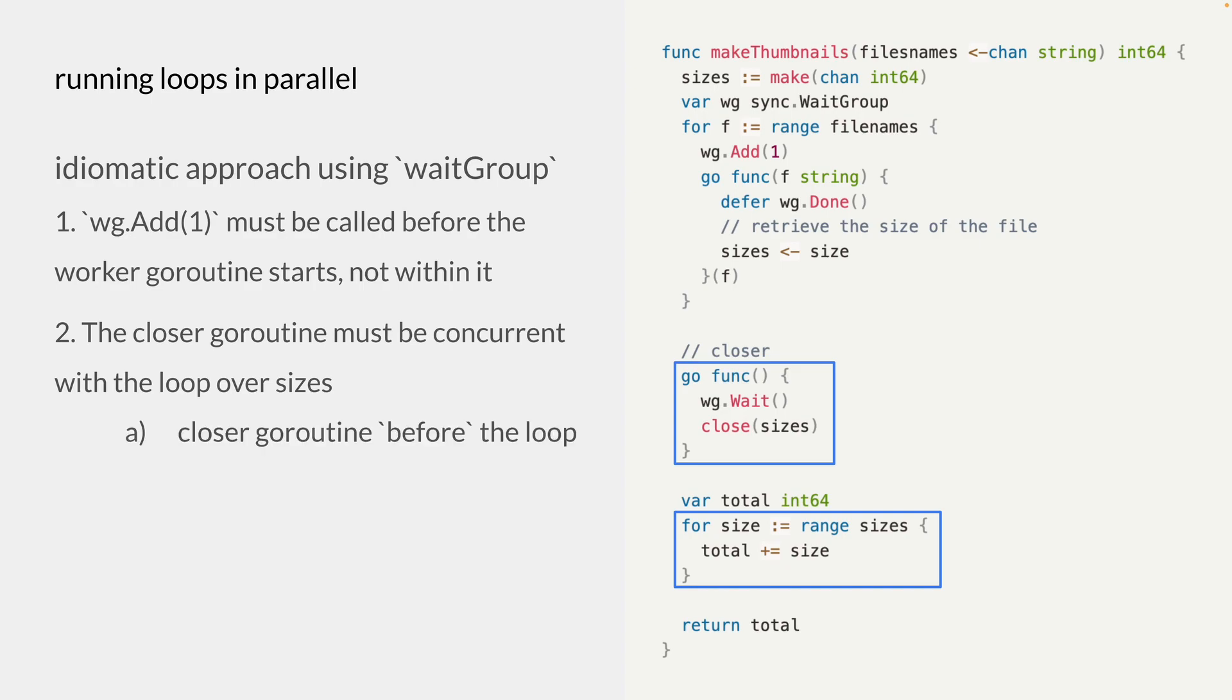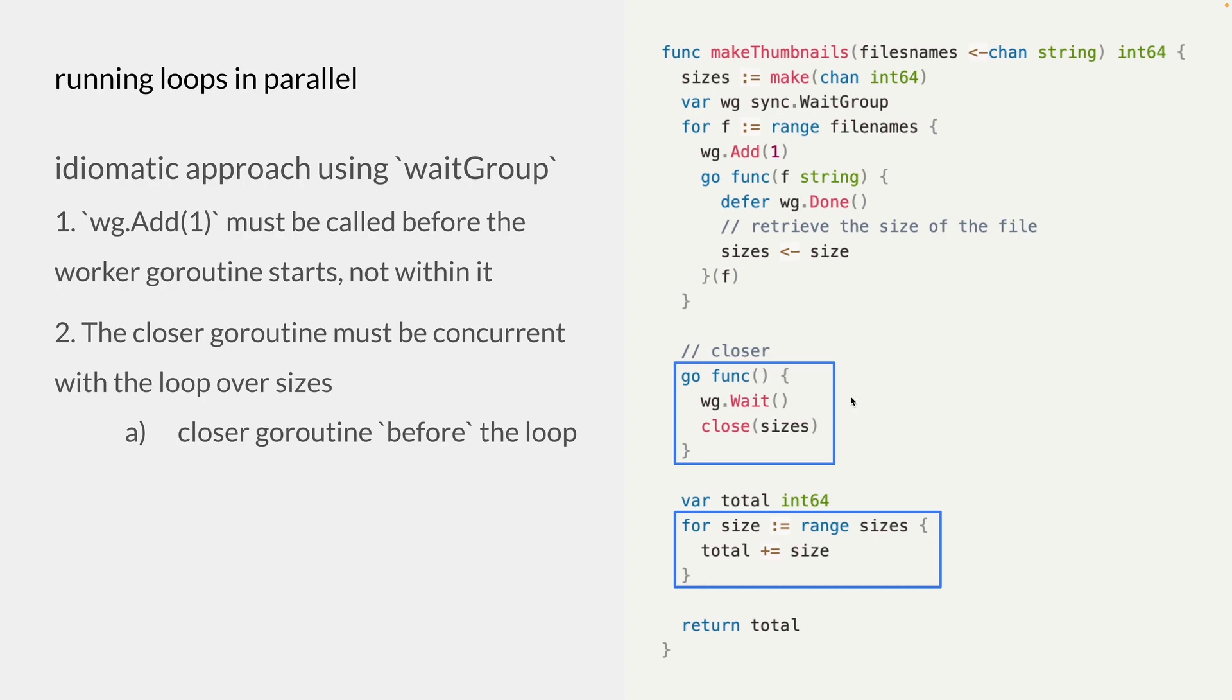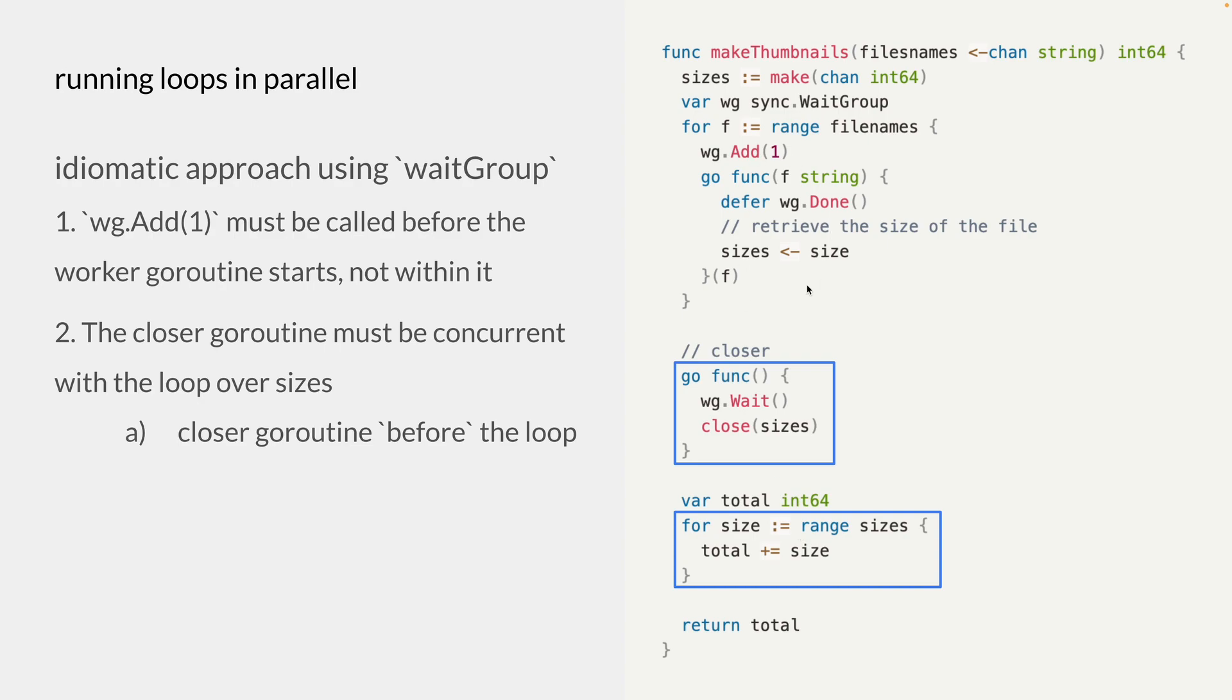We could have a scenario where a closer goroutine is called before the loop, or it is called after the loop. So let's look at the first scenario first. So imagine we don't have this goroutine, but we're just calling these two methods inside the main goroutine. And because this wait method would be blocking, we'll never reach the loop over the sizes. And therefore, the goroutine will not be able to send any of its value to the receiving channel. Hence, it will just get stuck.